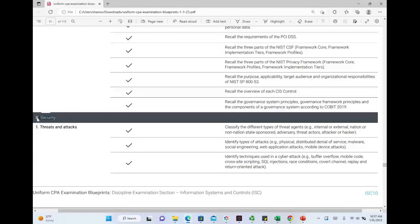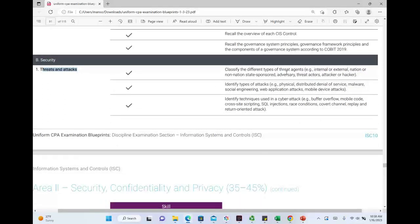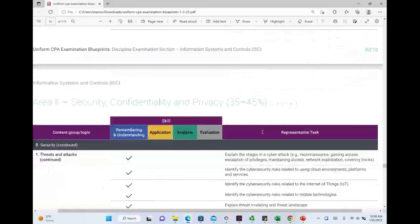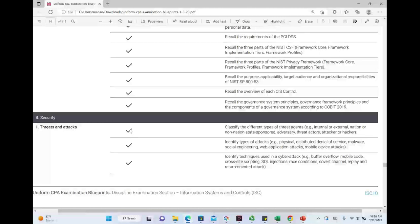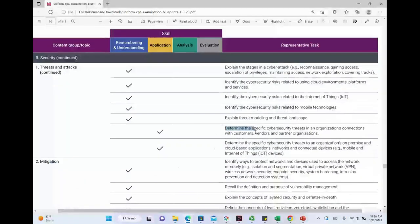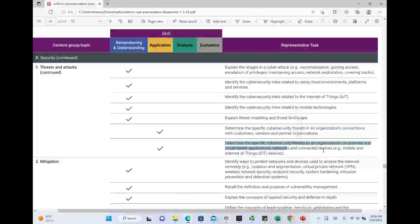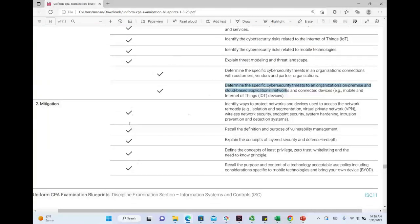Security now has its own standalone section. It used to be grouped under security, availability, and confidentiality, but IT security is recognized as extremely important in today's world. Under security we'll learn about threats and attacks — the different threats and attacks that information systems could be subject to — and we'll learn about mitigation. Most of this is at the remembering and understanding level, with some application-level questions involving identifying specific cybersecurity threats on-premises and in cloud-based applications and networks.